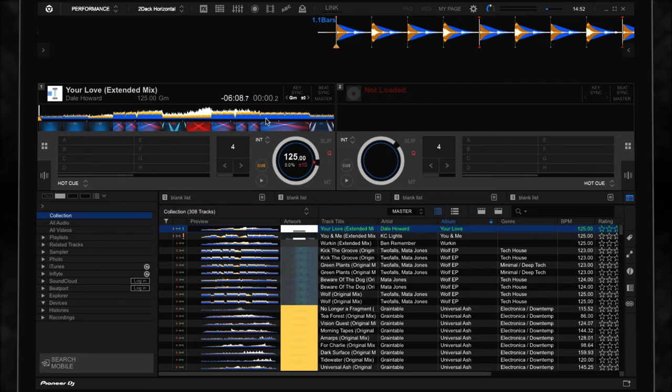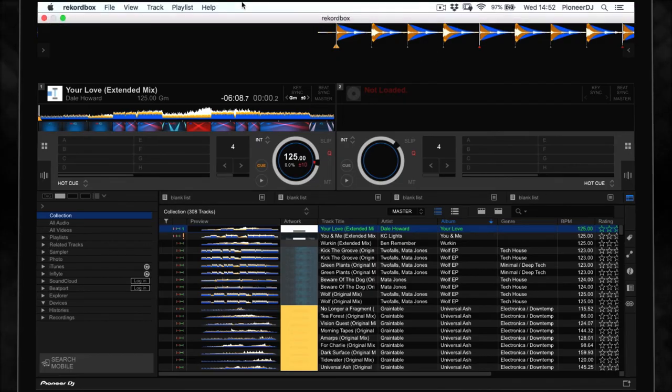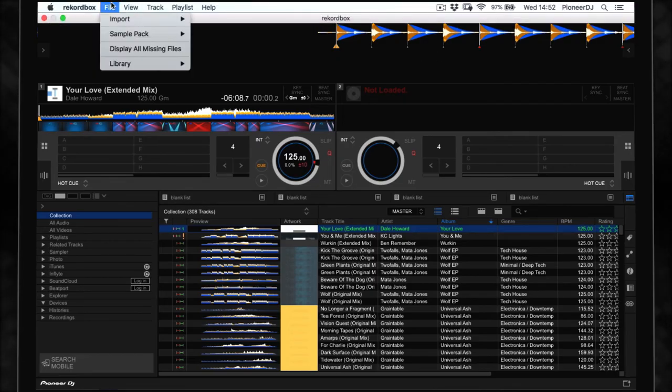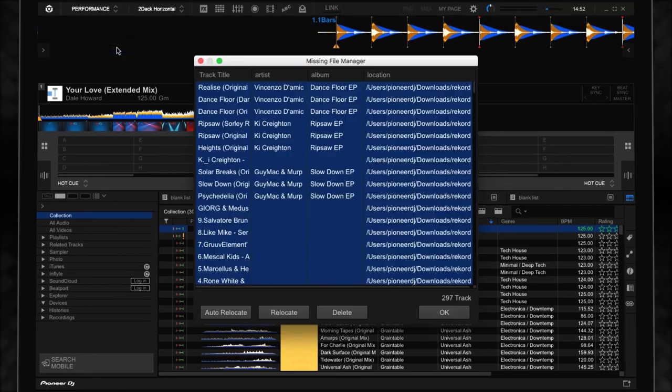If you want to relink all of your missing files, click File, Display All Missing Files. This will show you all your missing files.